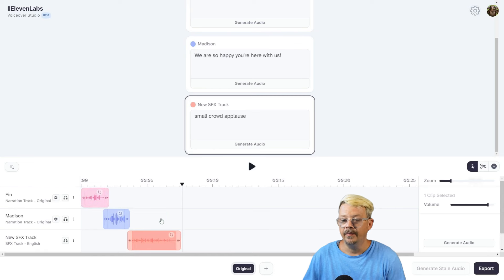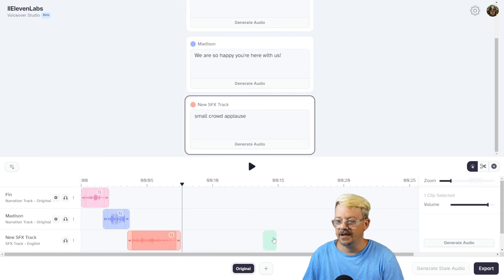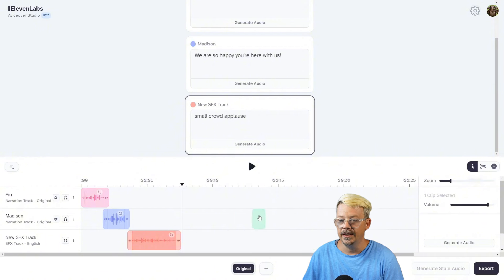There we go. And we could just continue on from there, adding our speakers, having their conversation, adding in the sound effects that we want where they're appropriate.